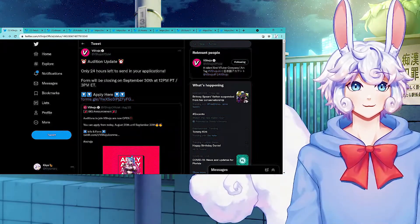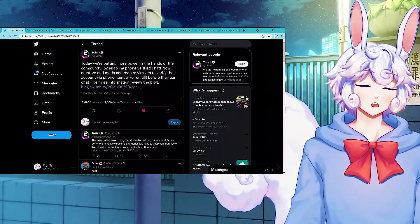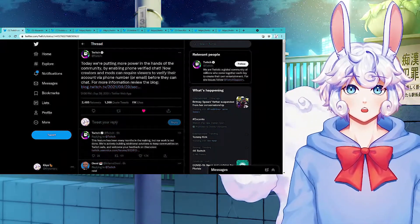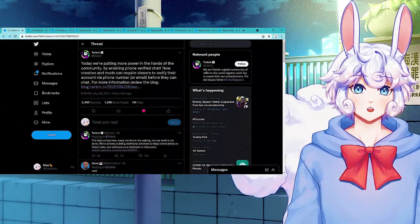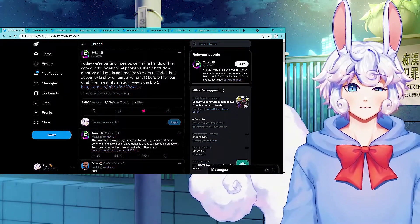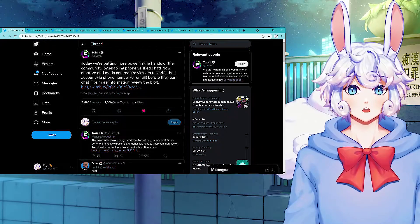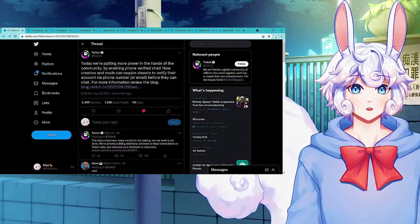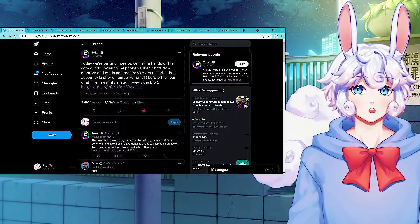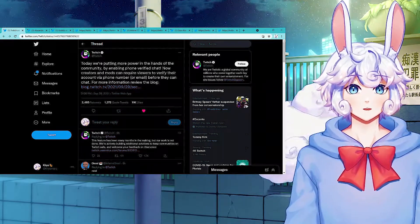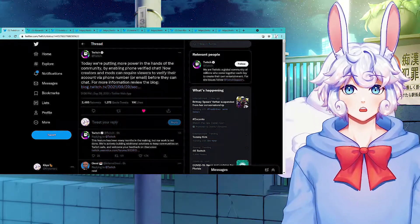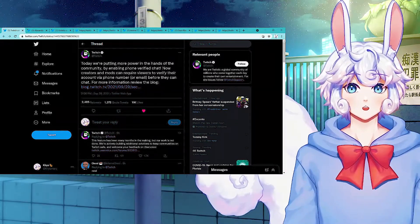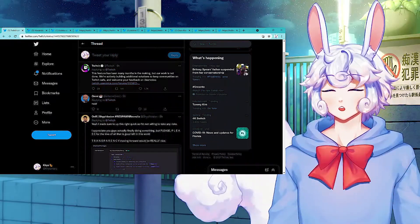And good luck to everyone that is auditioning. So it seems like Twitch is finally trying to put an end to the hate bots that have been going on. They tweeted: Today we're putting more power in the hands of the community by enabling phone verified chat. Now creators and mods can require viewers to verify their account via phone number or email before they can chat.